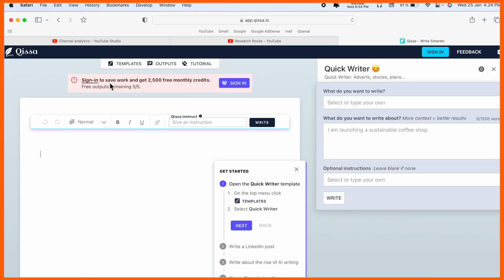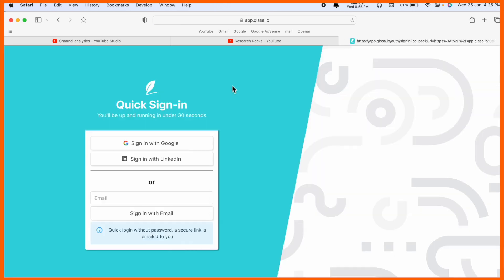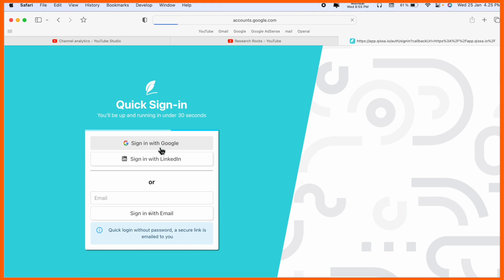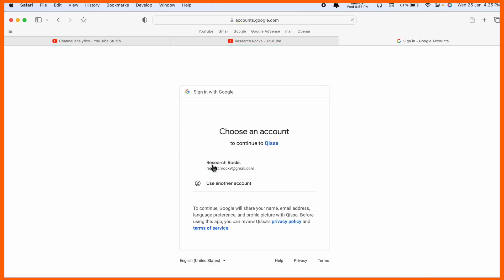Sign in to save work. Up to 2,500 free monthly credits they are providing. Before starting anything, we just need to sign in or sign up. You can use your email address. I just simply go with my own email address.